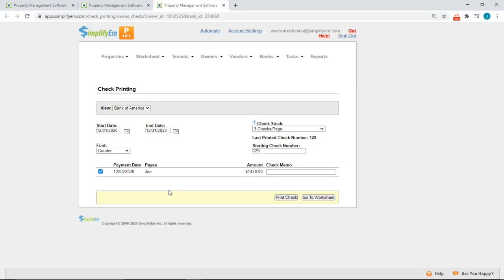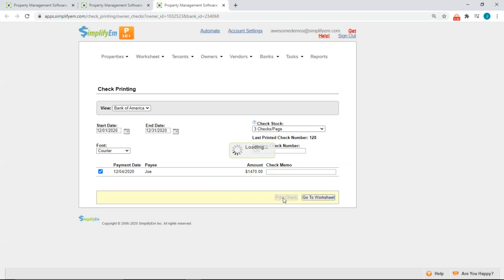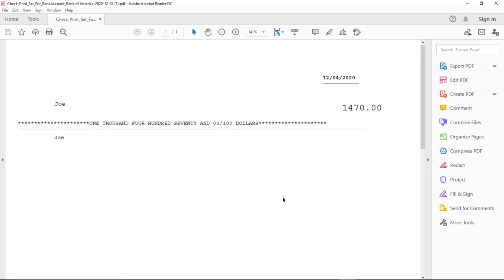We can see all the details here. We can see the payment date, pay amount, you can write in a check memo. I'll click on print check. And the system will generate a PDF to print the check. Just like this.